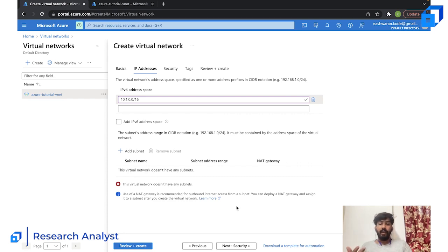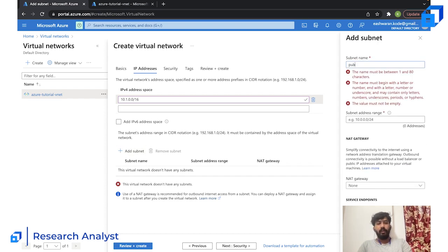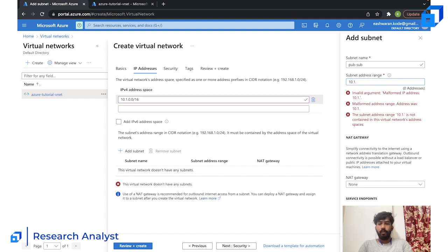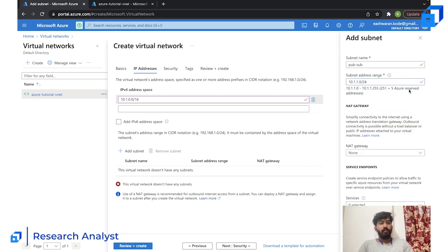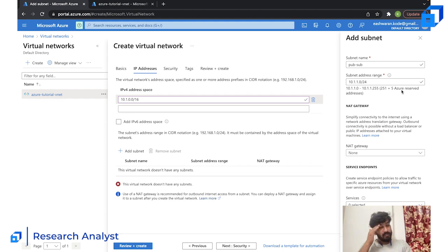Next, we need to create subnets. I'm going to create the first subnet and name it 'public-sub' with an address range of 10.1.1.0/24. This means the first 24 bits are fixed, giving us 256 IP addresses from 10.1.1.0 to 10.1.1.255. Azure reserves five addresses for itself, leaving 251 usable IP addresses.